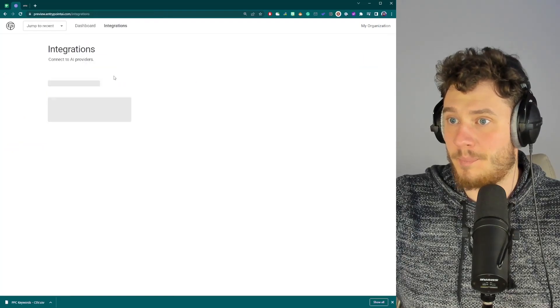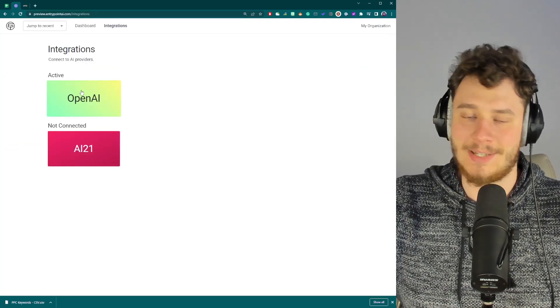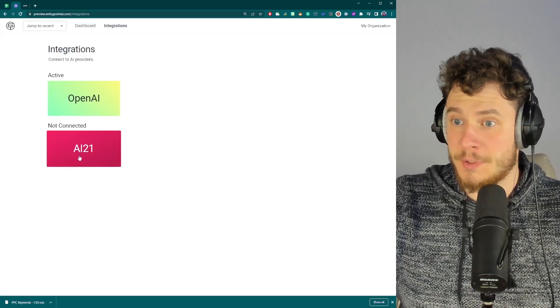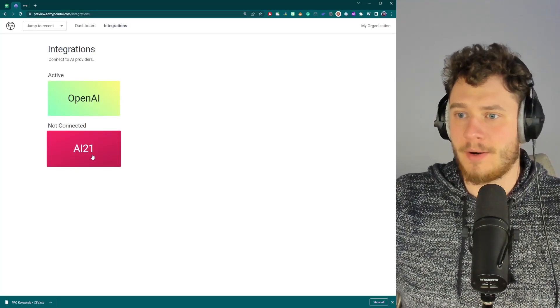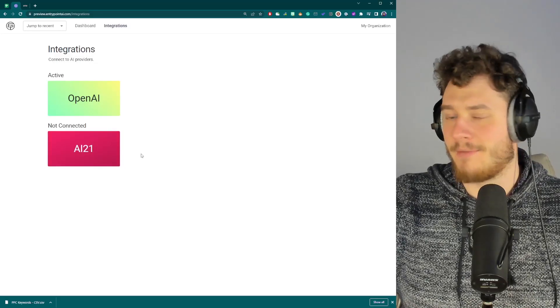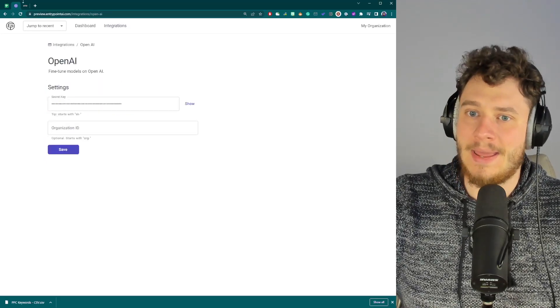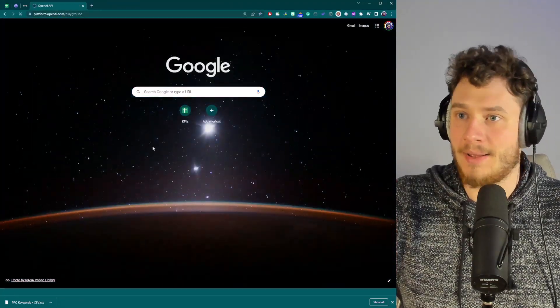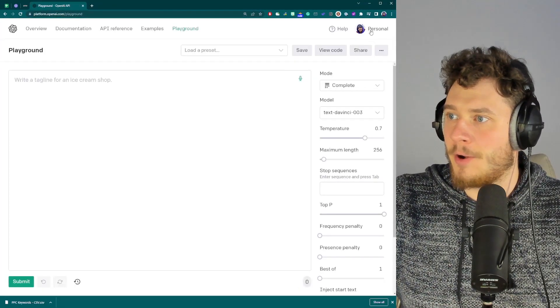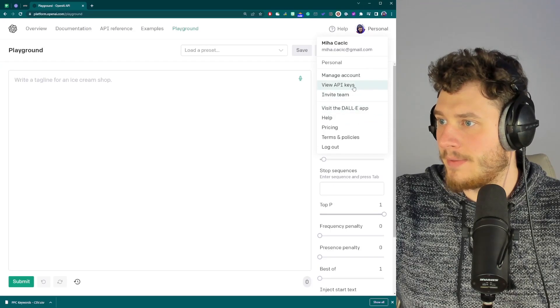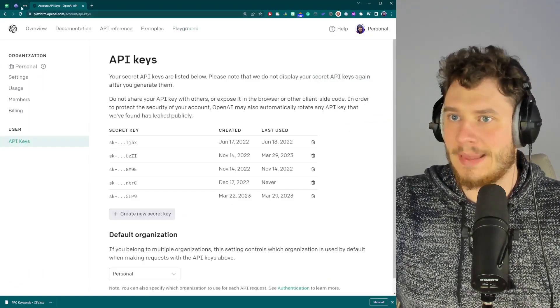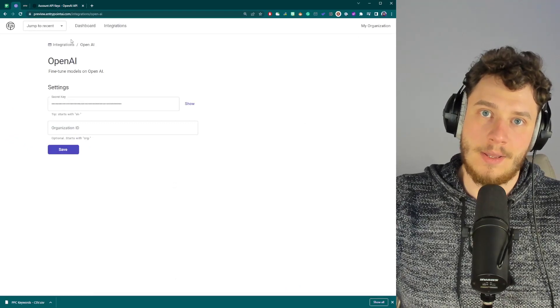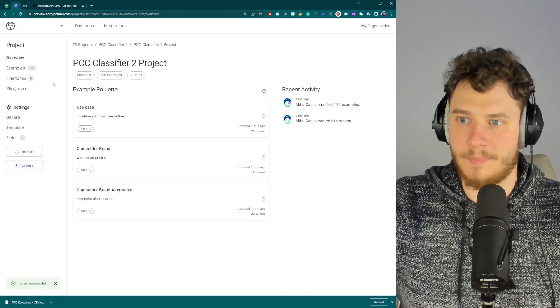We simply have to pick a platform of our choice. So in my case, it's going to be OpenAI. I could also use AI21, which is another large language model provider. And in the future, we're going to have all of them. But for now, just OpenAI. And I simply have to enter my API key. And to find that, I have to go under my OpenAI account and just go under View API keys and just create a new secret key. Just copy that and then paste it into EntryPoint. Save and just go back to our project.